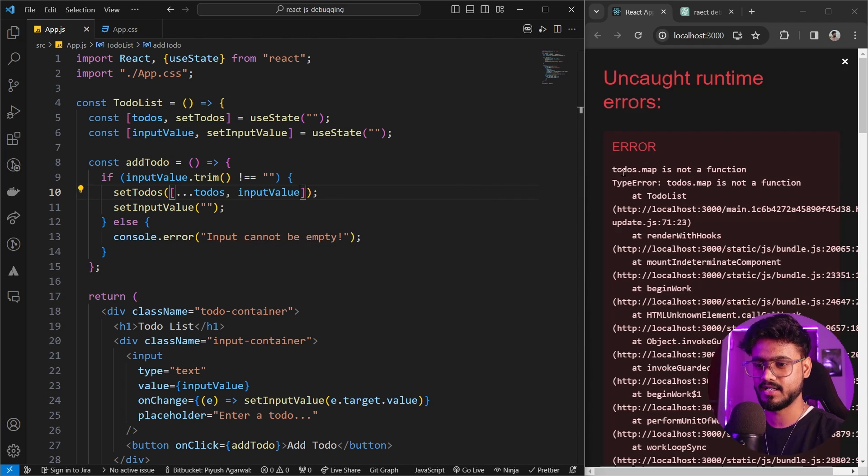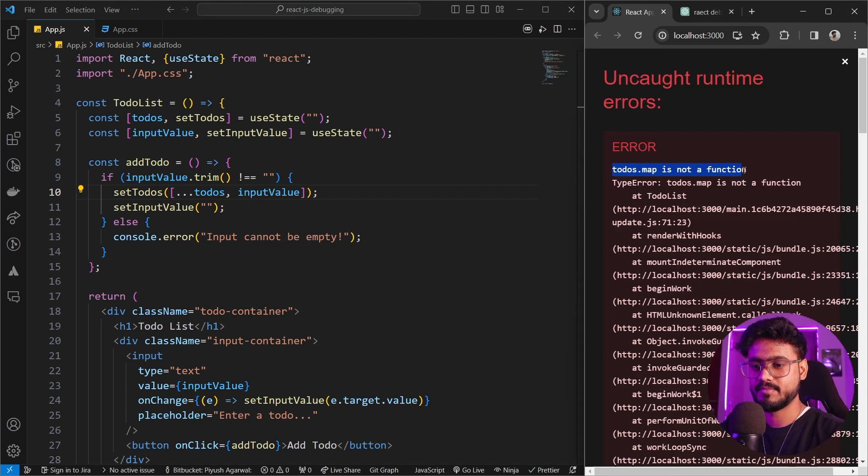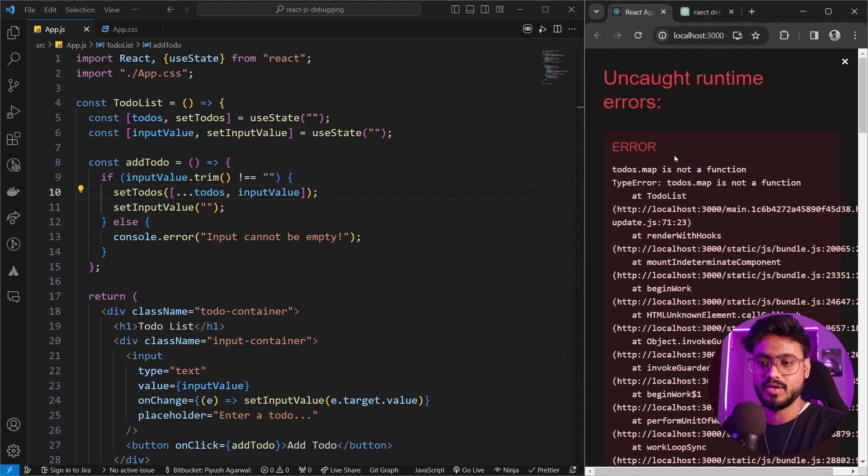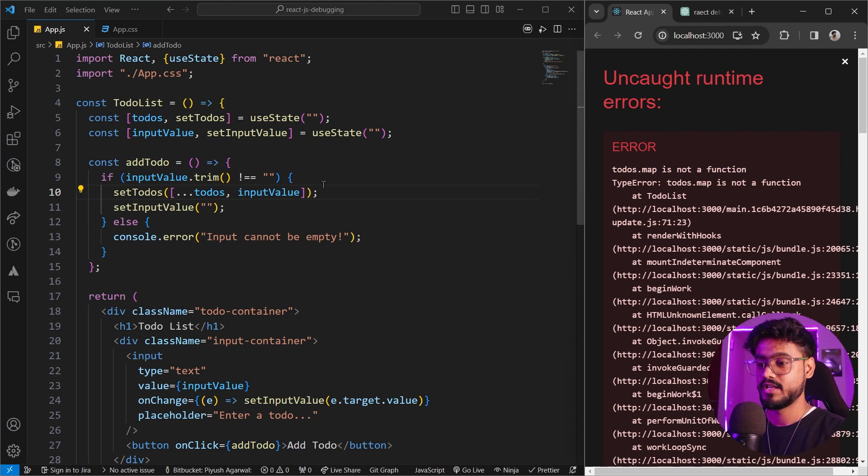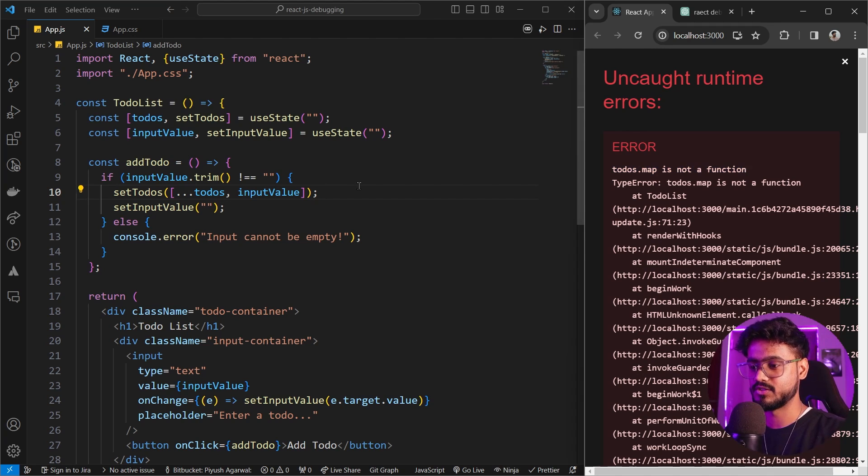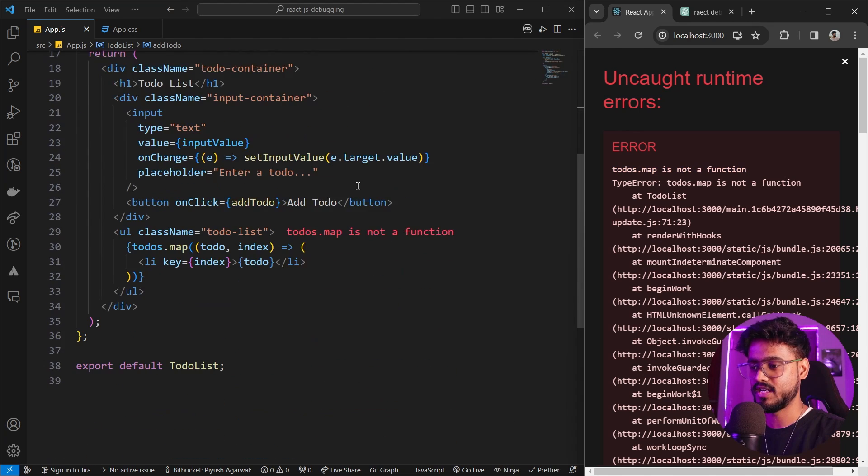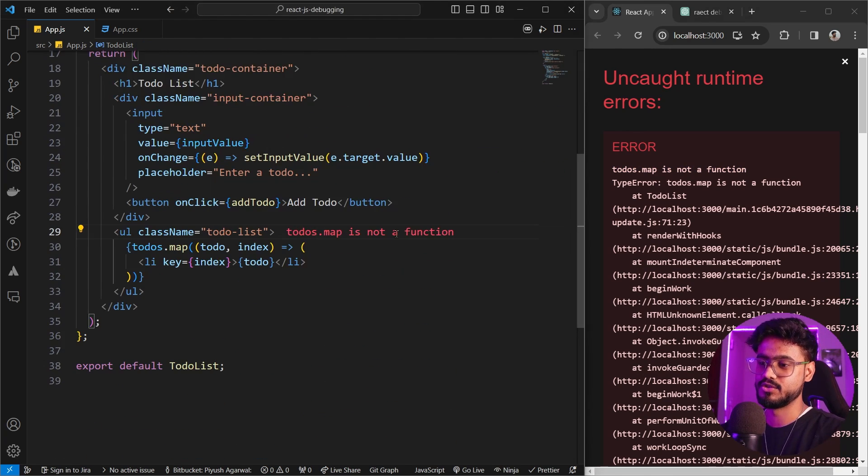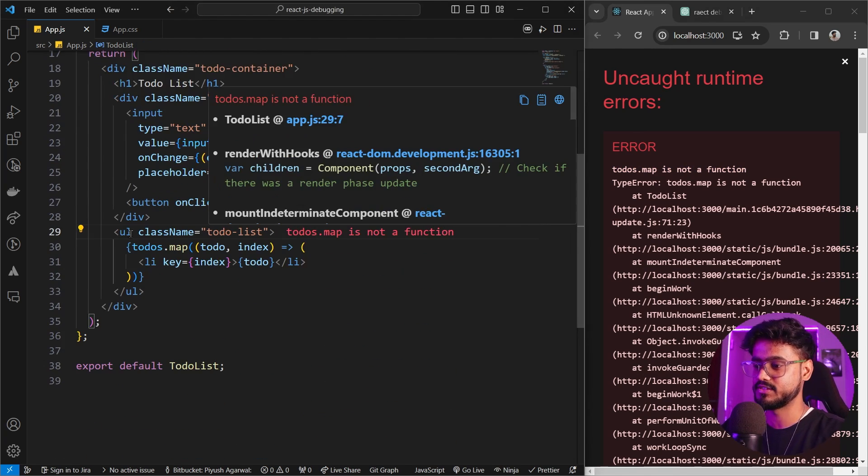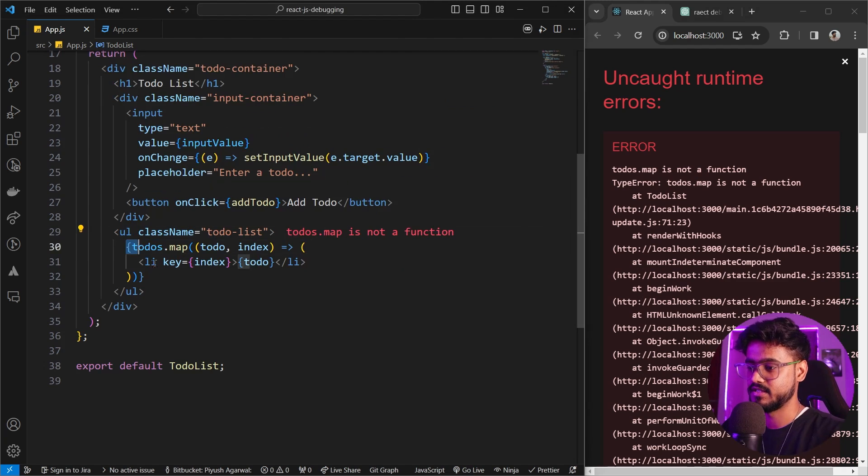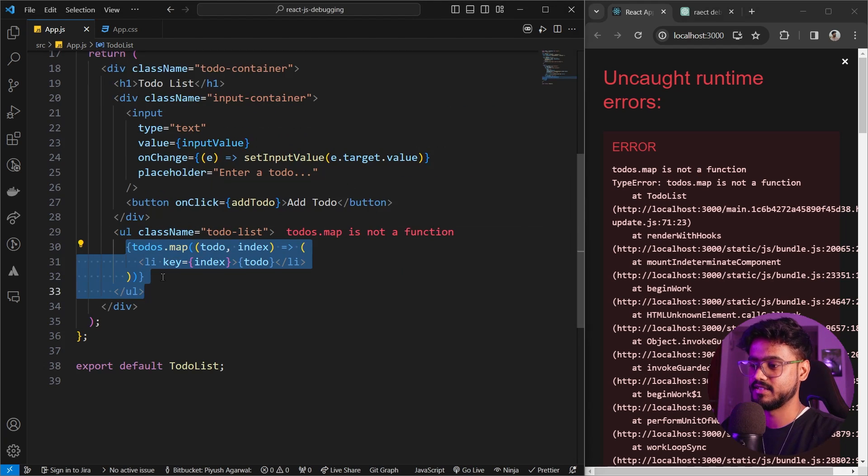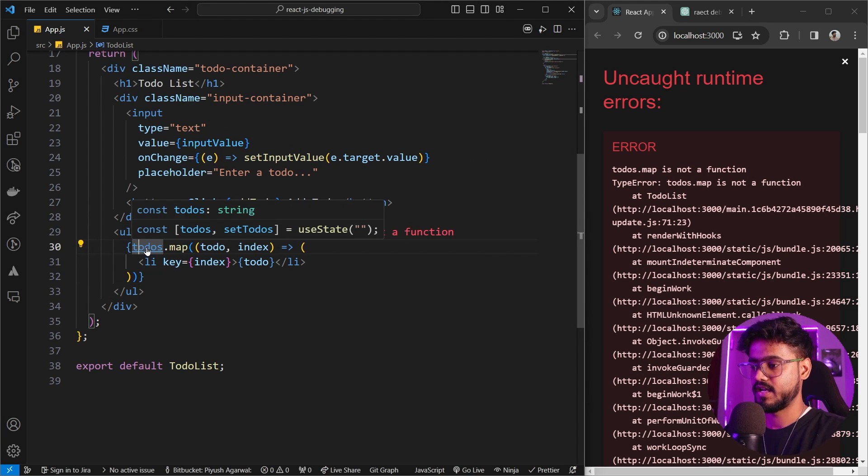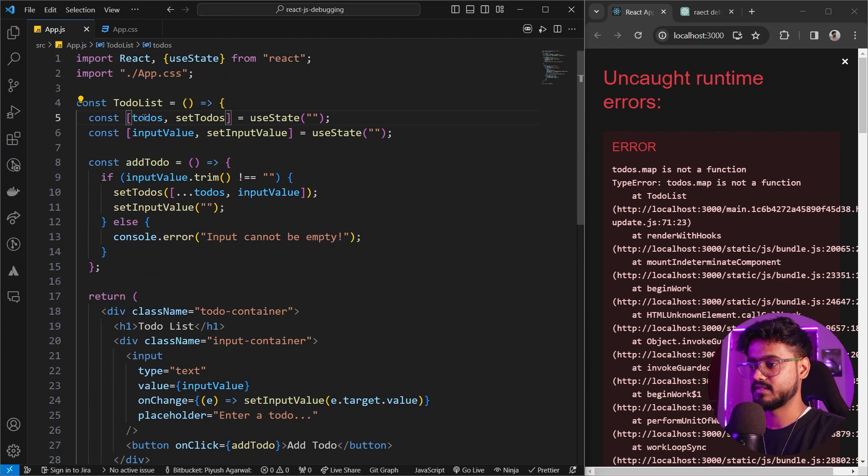We get some other error. todos.map is not a function. Now as a junior developer, it's really hard to identify where this error is coming from. So if we have something like console ninja, if you scroll down, you can see it shows us todos.map is not a function. So over here is the real issue. So now we can see and debug that something is wrong with todos.